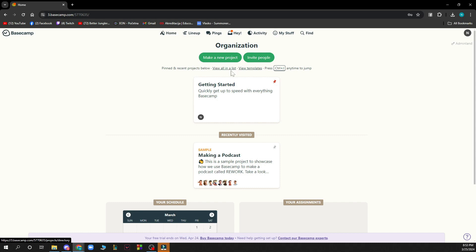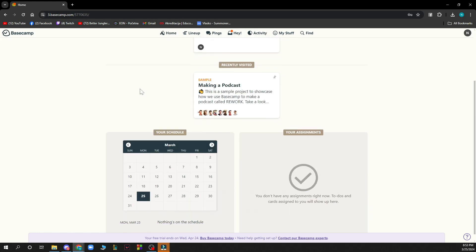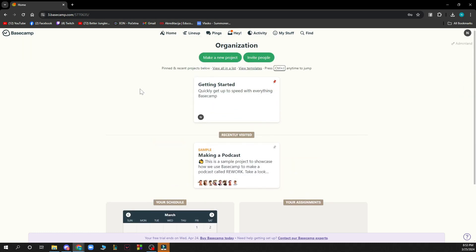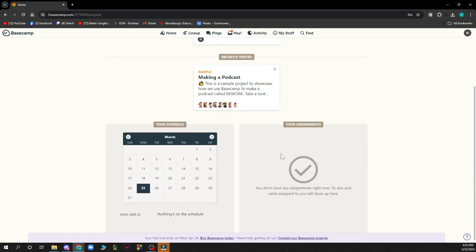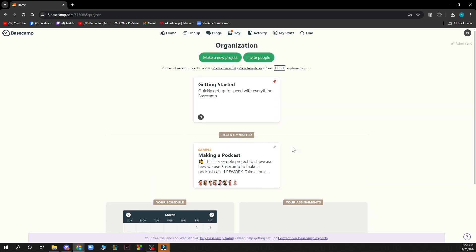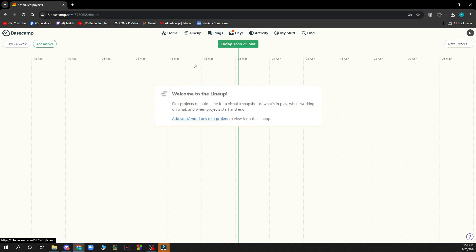You can invite some of your friends to join this amazing platform. Here you can get started. Of course we have the home button which is here, where all these things are, so you get your schedule, recently visited stuff, your assignments and all those things. And you have the lineup where you can go.